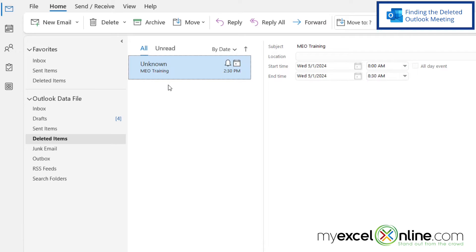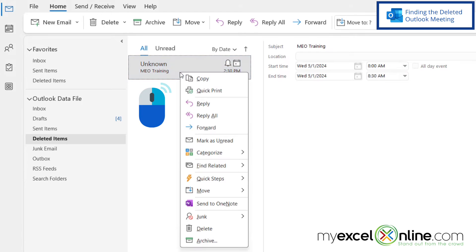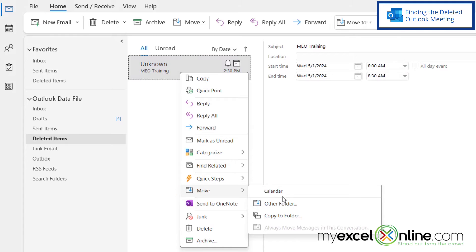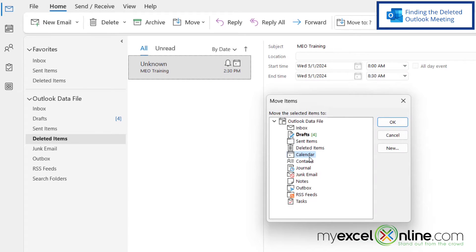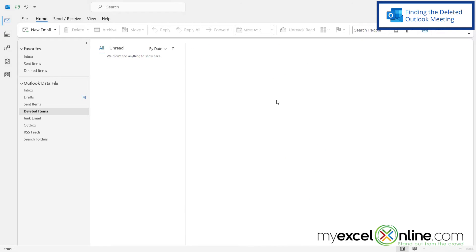I can see that my meeting is here. If I right-click on this and go down to Move, I can select Calendar and this will move it back onto my calendar. If you don't have the Calendar option, you can click Other Folder and then select Calendar from there and click OK.